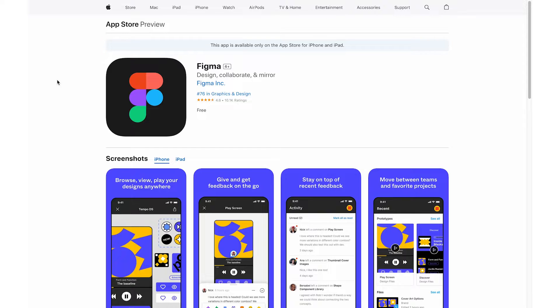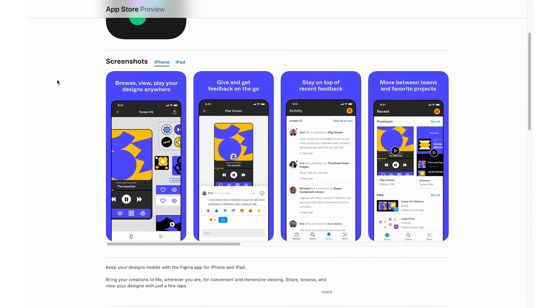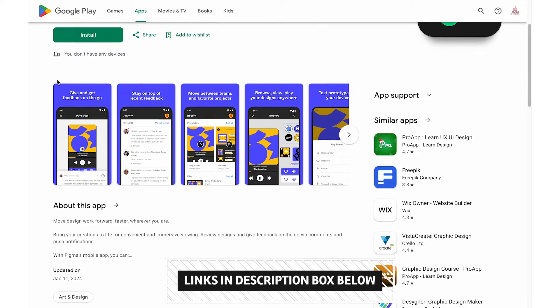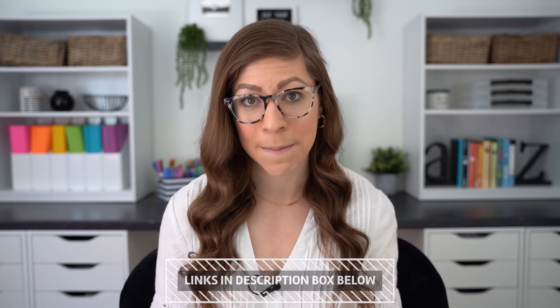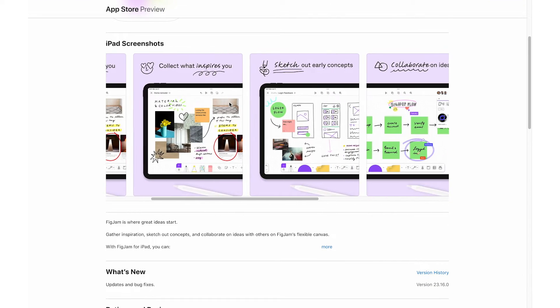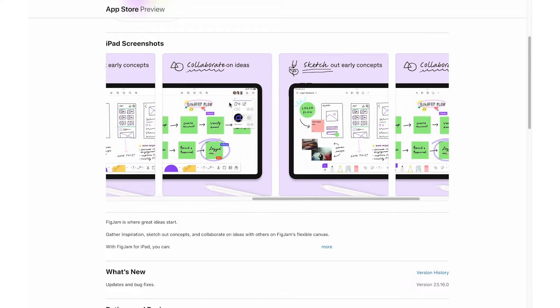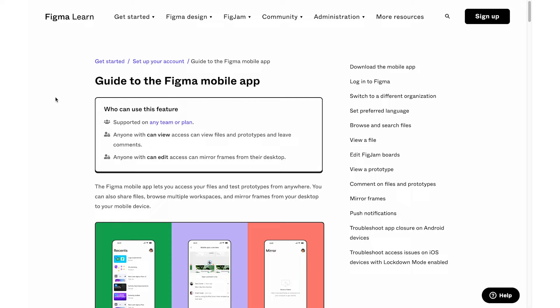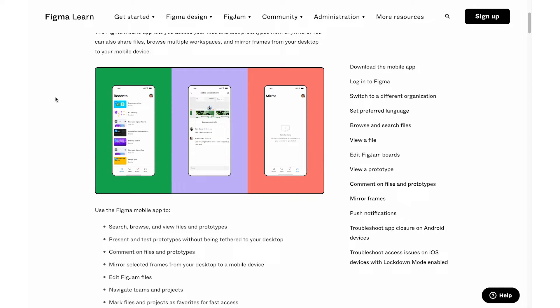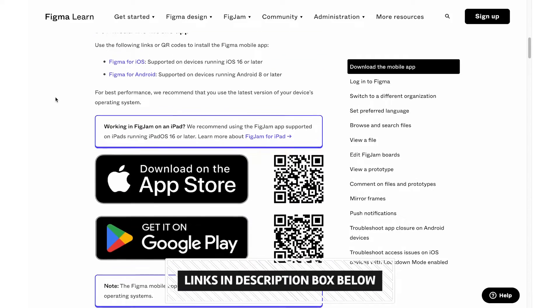For mobile, there is an app available for both Apple and Android — the app is actually called Figma, which is the larger company rather than FigJam, but I will link both options below. If you are using an iPad specifically, there is a FigJam app, but it only works on an iPad, not an iPhone. These apps will allow you to view and edit FigJam files, and I'll link a guide for the FigJam mobile version in the description.